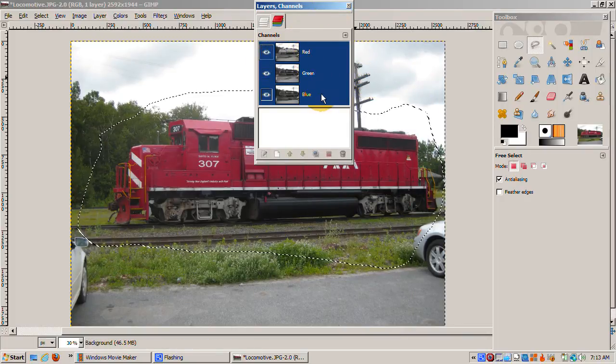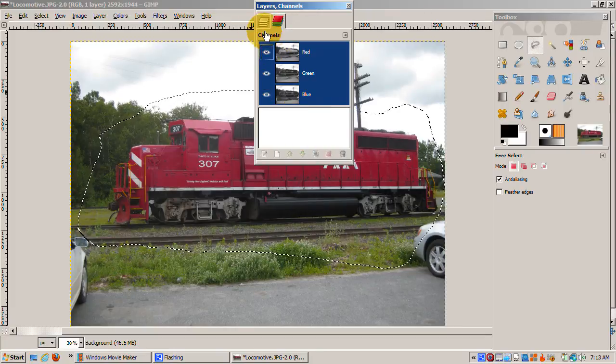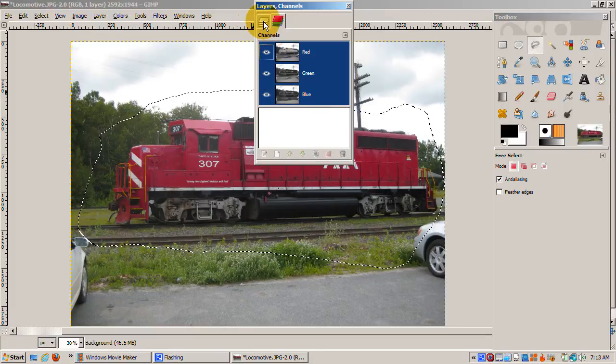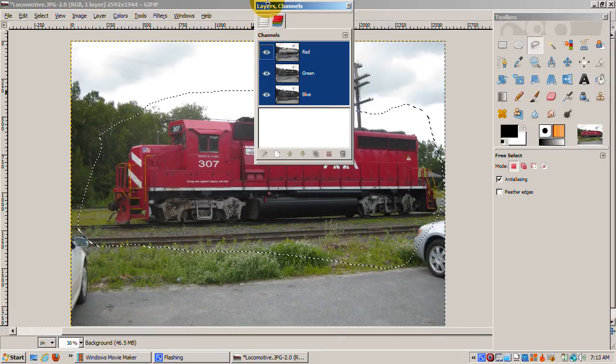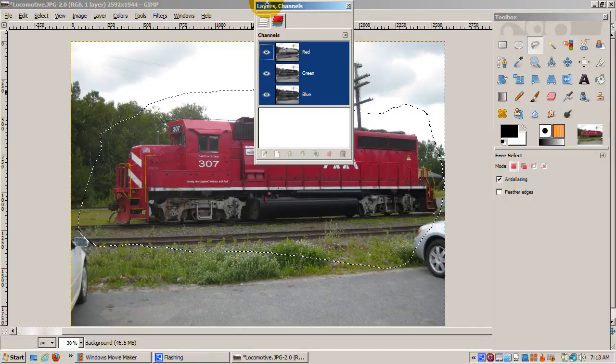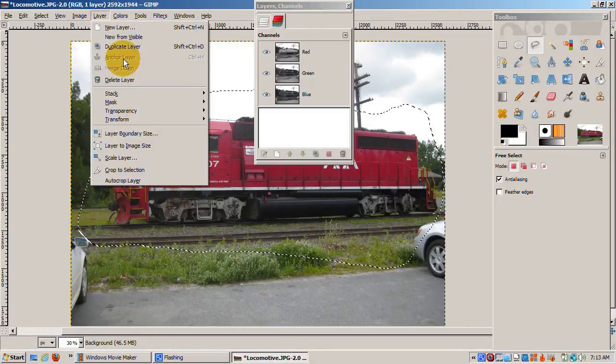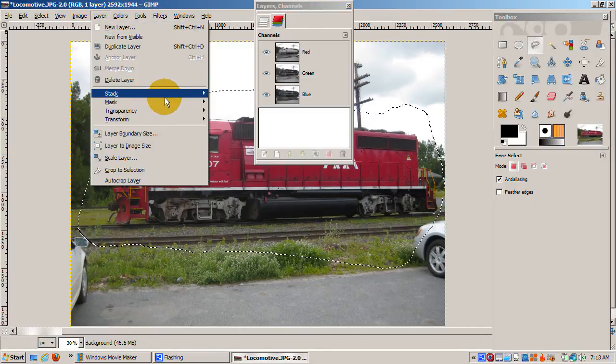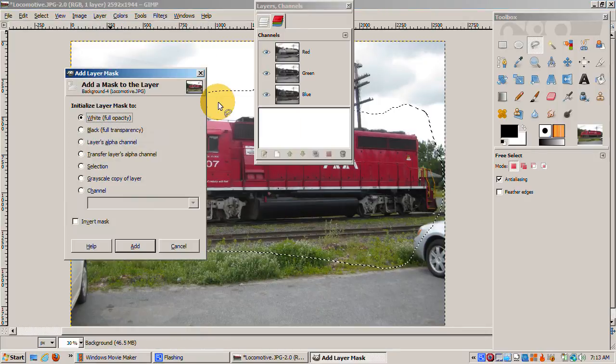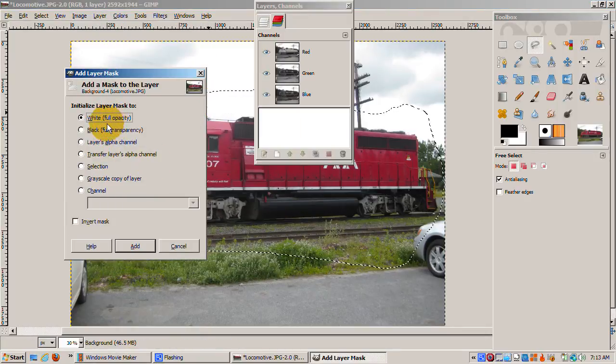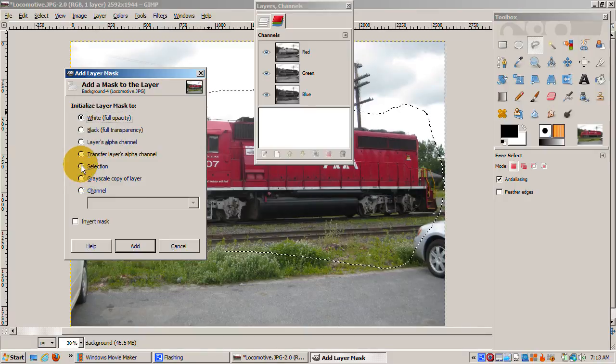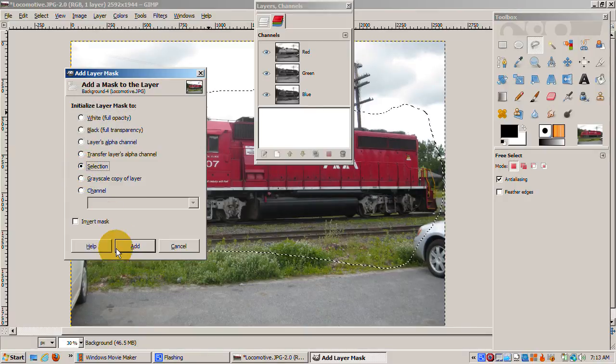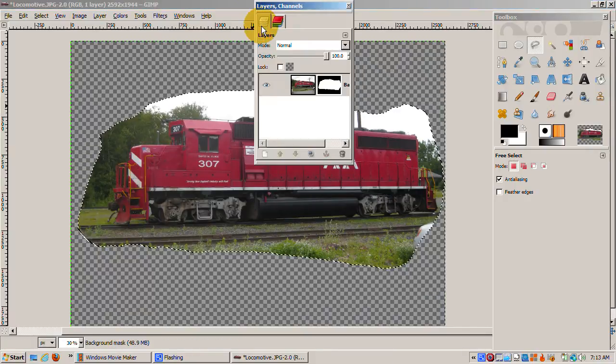The JPEG image has red, green, and blue channels, but no alpha channel. To add an alpha channel, I'll add a Layer Mask. Layer Mask Add Layer Mask. I'll change the option from the default, Initialize the Layer Mask to White, to Initialize from Selection. Click on the Layers dialog.